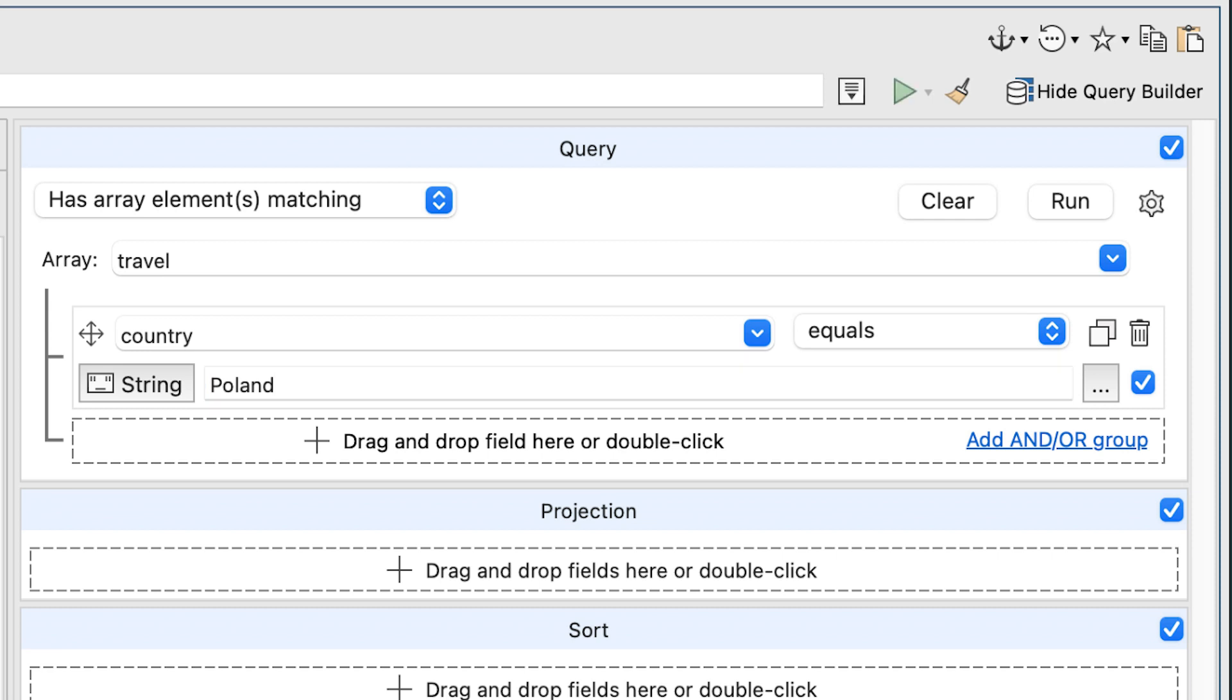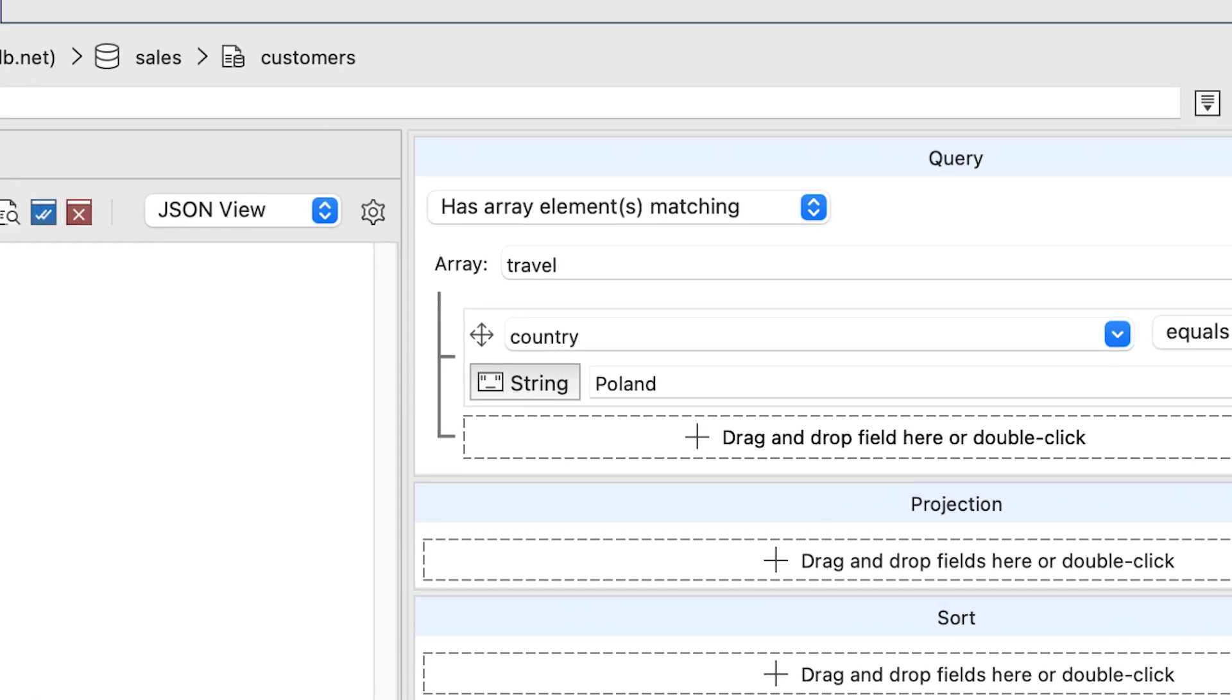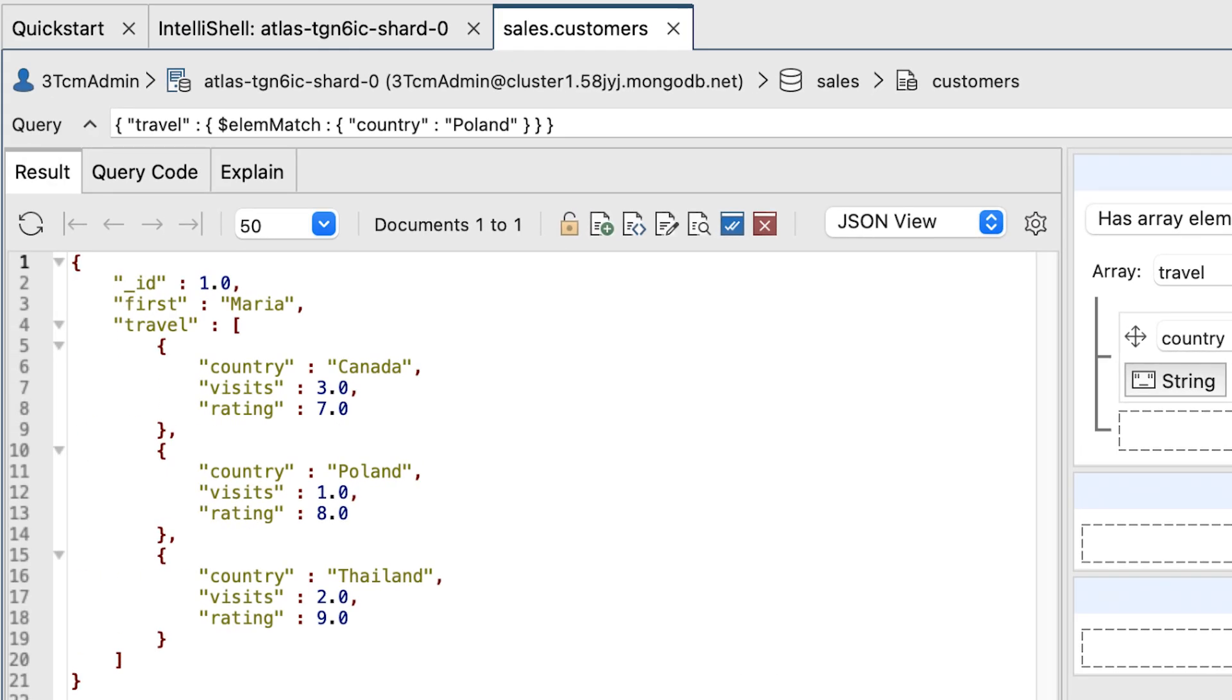This is to return documents where the customer has visited Poland. Let's see if that's the case. Now click the Visual Query Builder's Run button in the upper right corner and the query should return one document in the result tab.